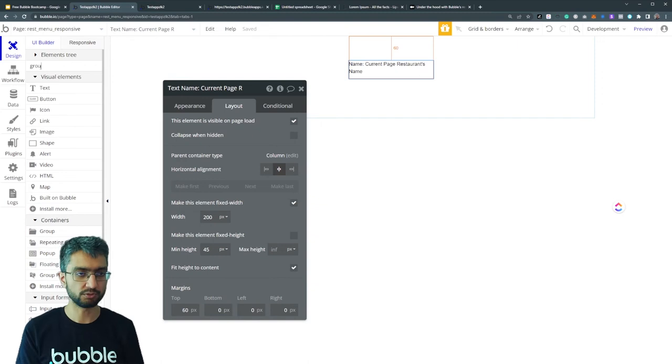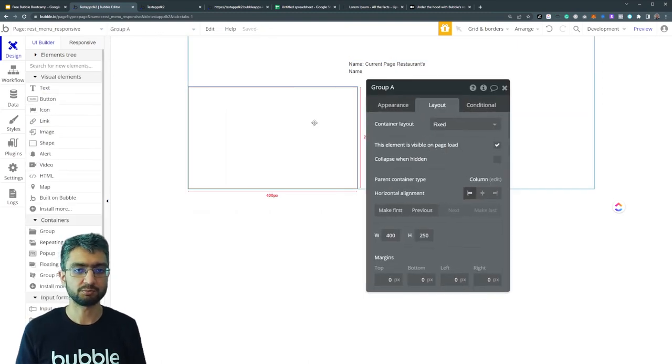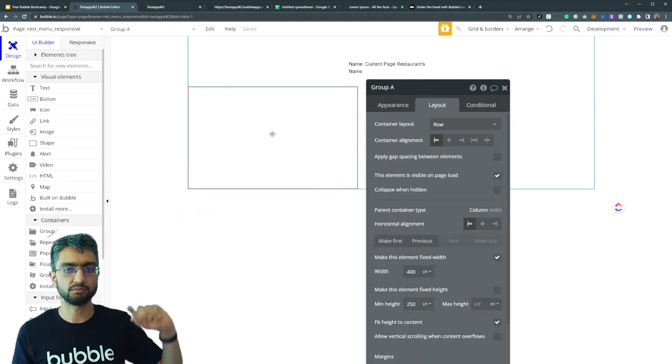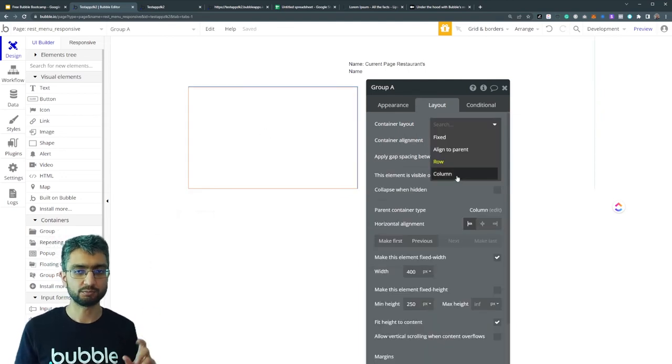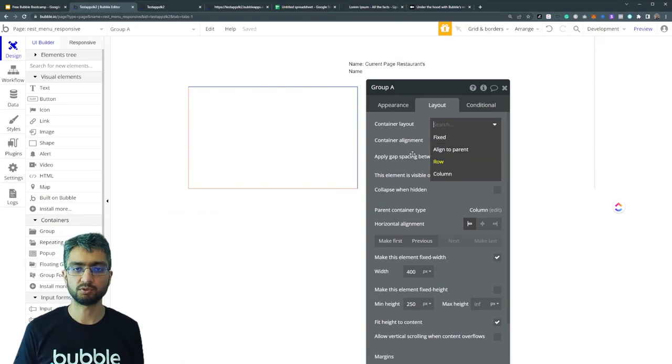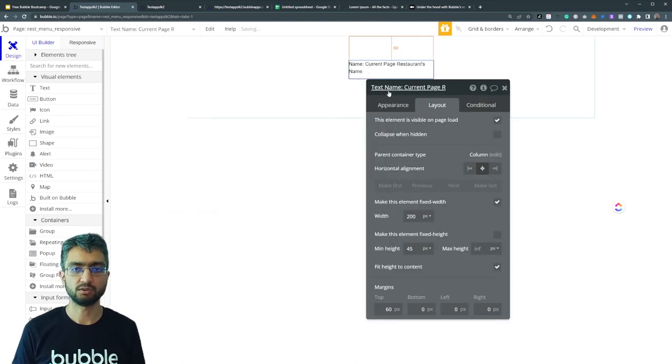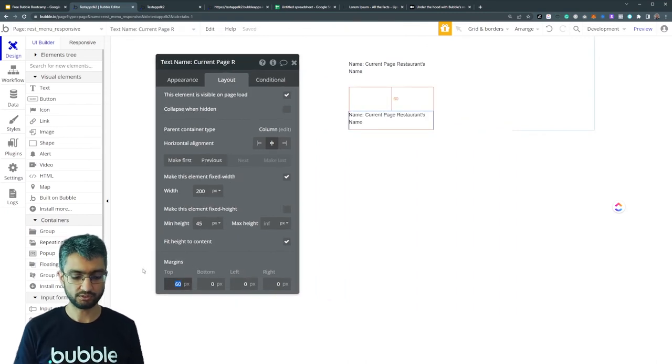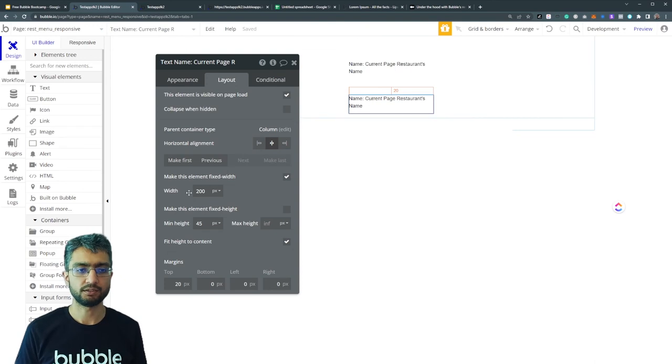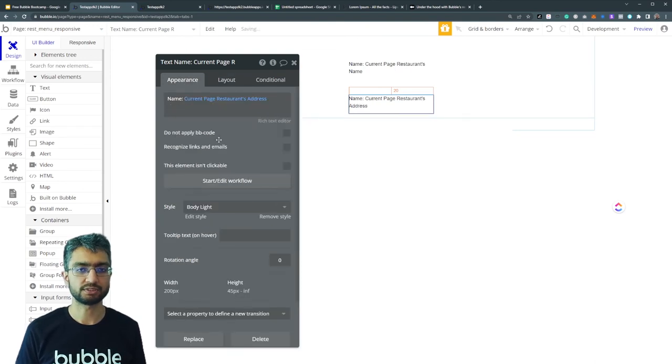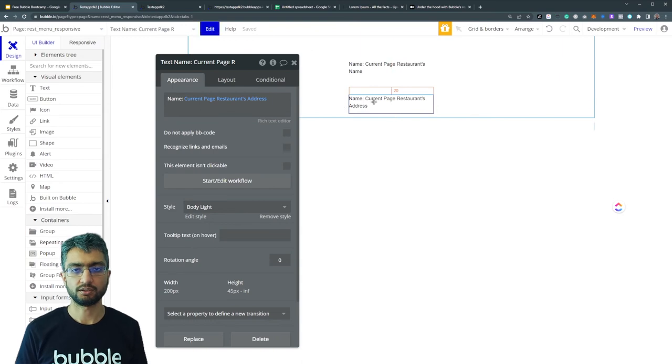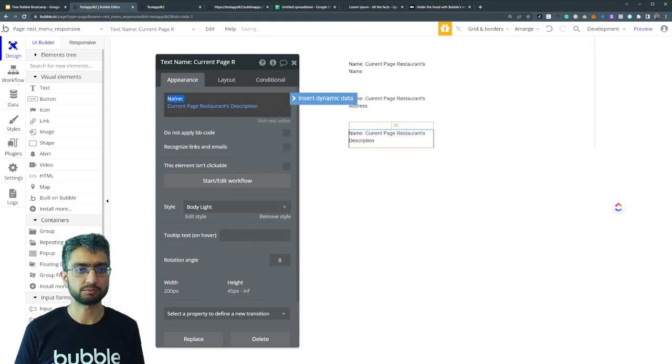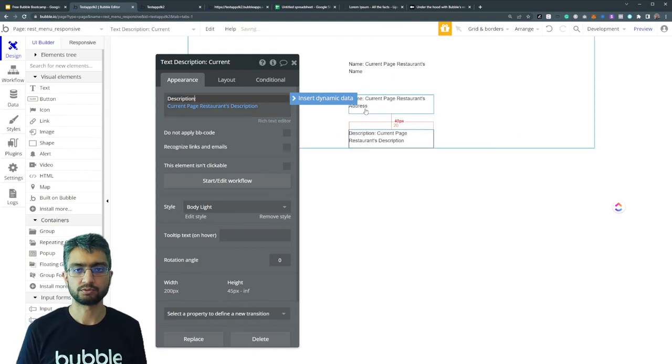So the properties - like the parent page has properties, group has properties, elements have properties. If we use a particular group, a group inside can be fixed or row, so the parent is column, the inside is row or aligned to parent. So you can kind of merge, mix and match different combinations and come up with all sorts of different neat ways. If we add another text element, add a 20 pixel margin, and this one can be current page restaurant's address. And add another, current page restaurant's description.